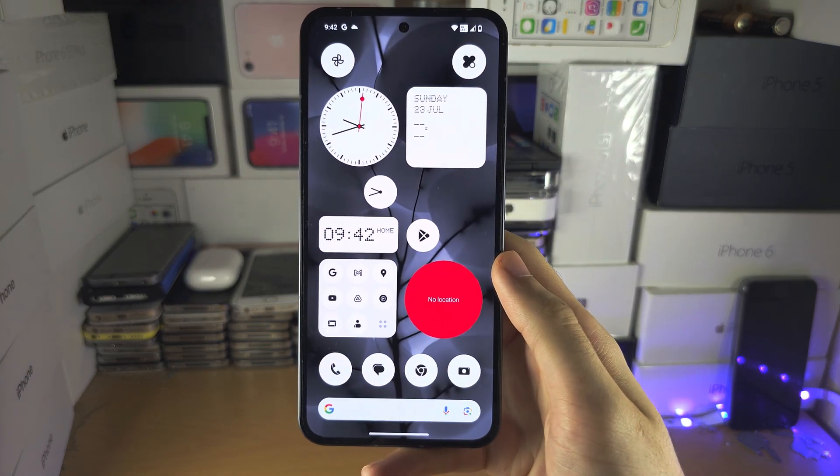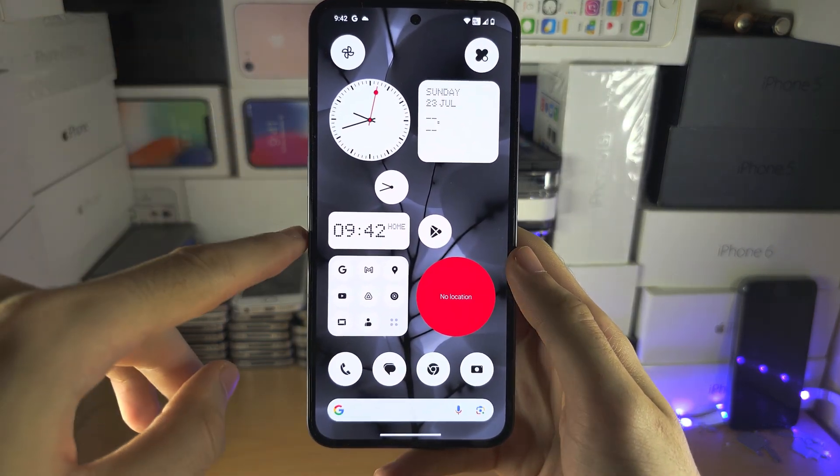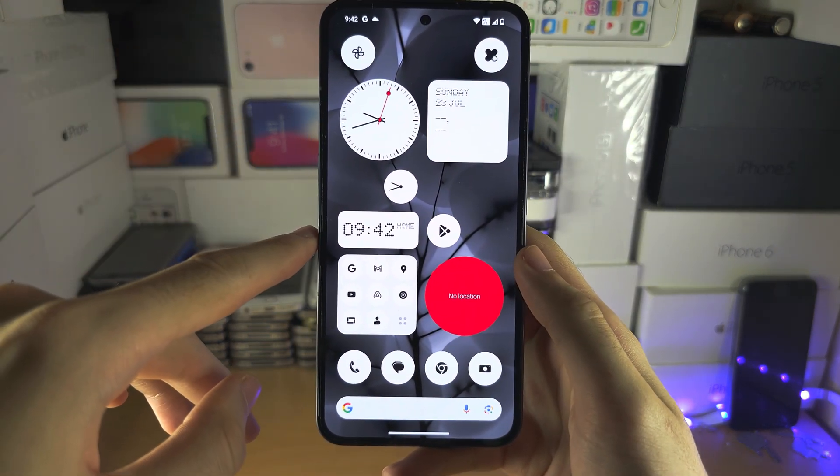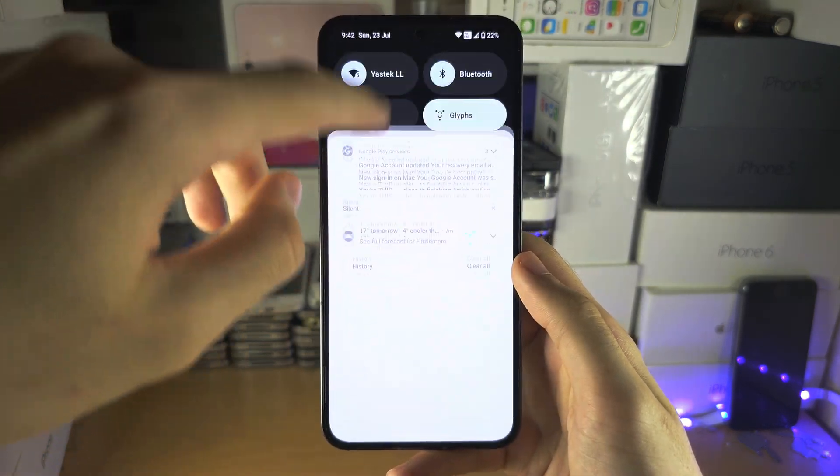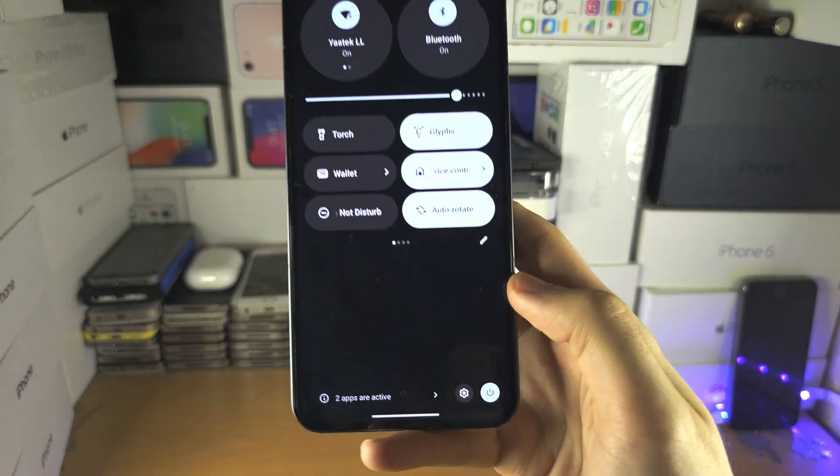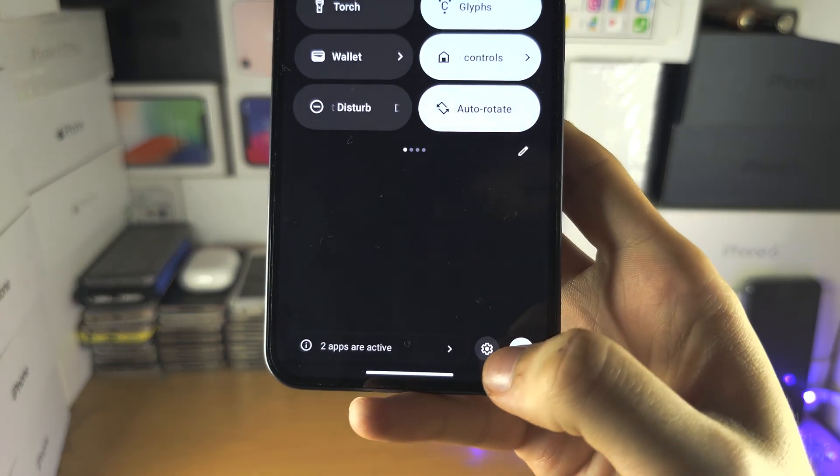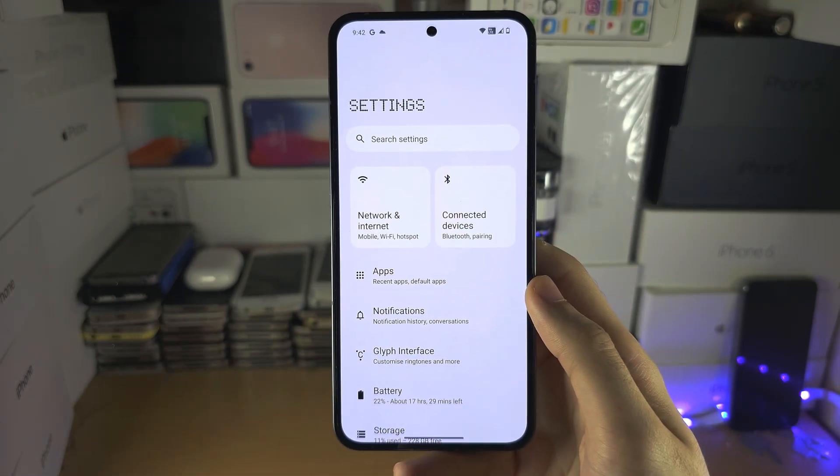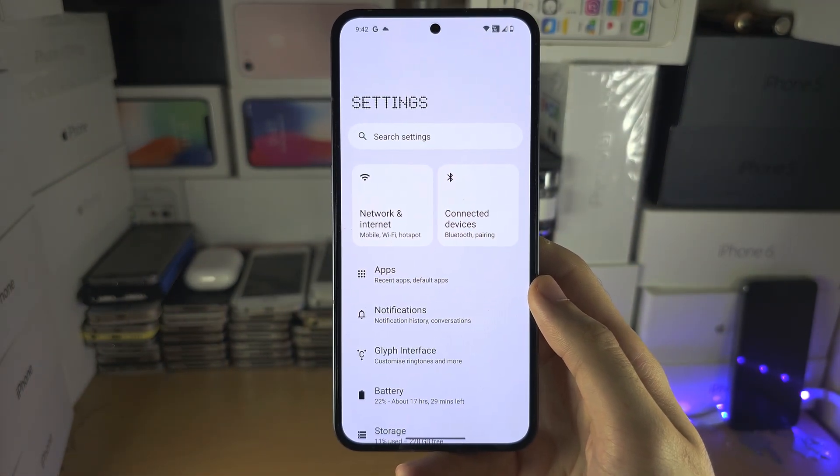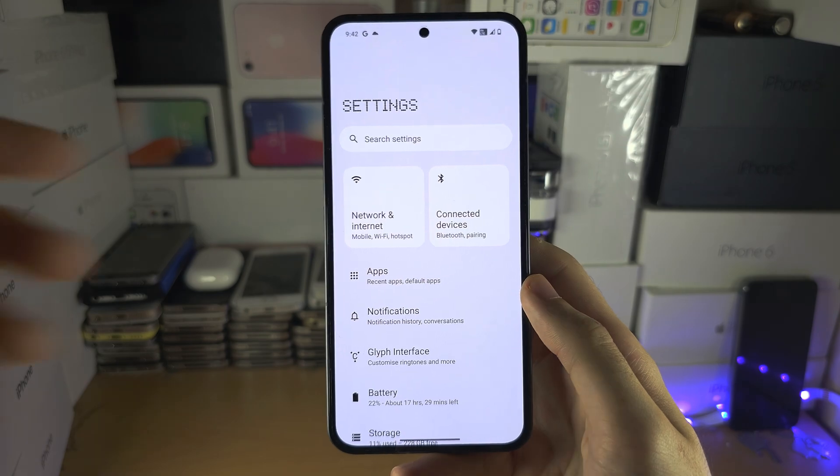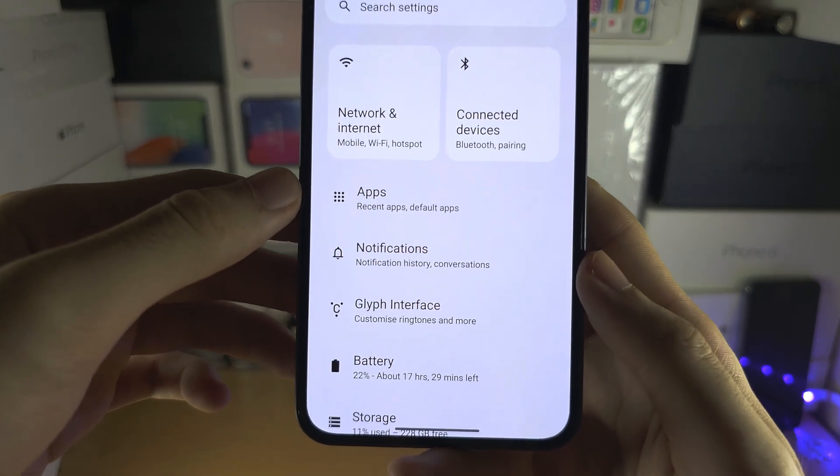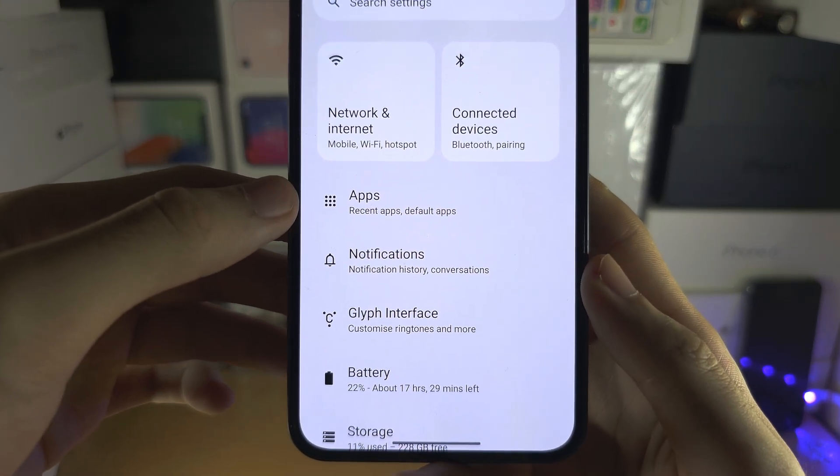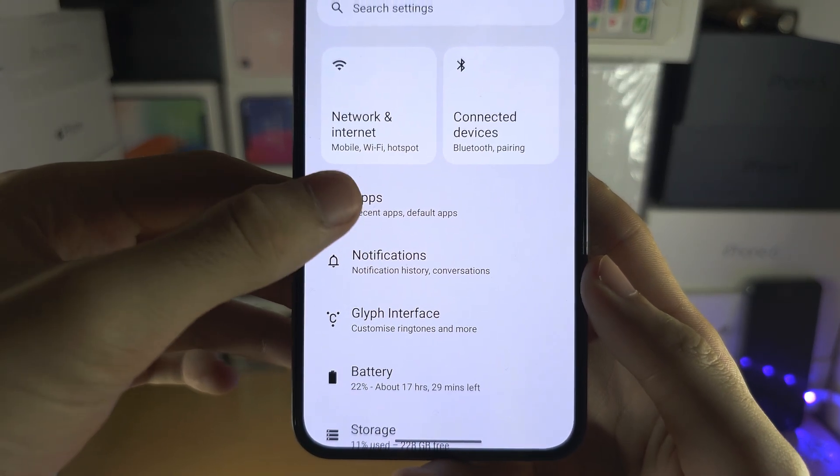Welcome everyone. The first step to clone apps on your NothingPhone 2 is to open up the settings, and inside of the settings, locate where it says apps.